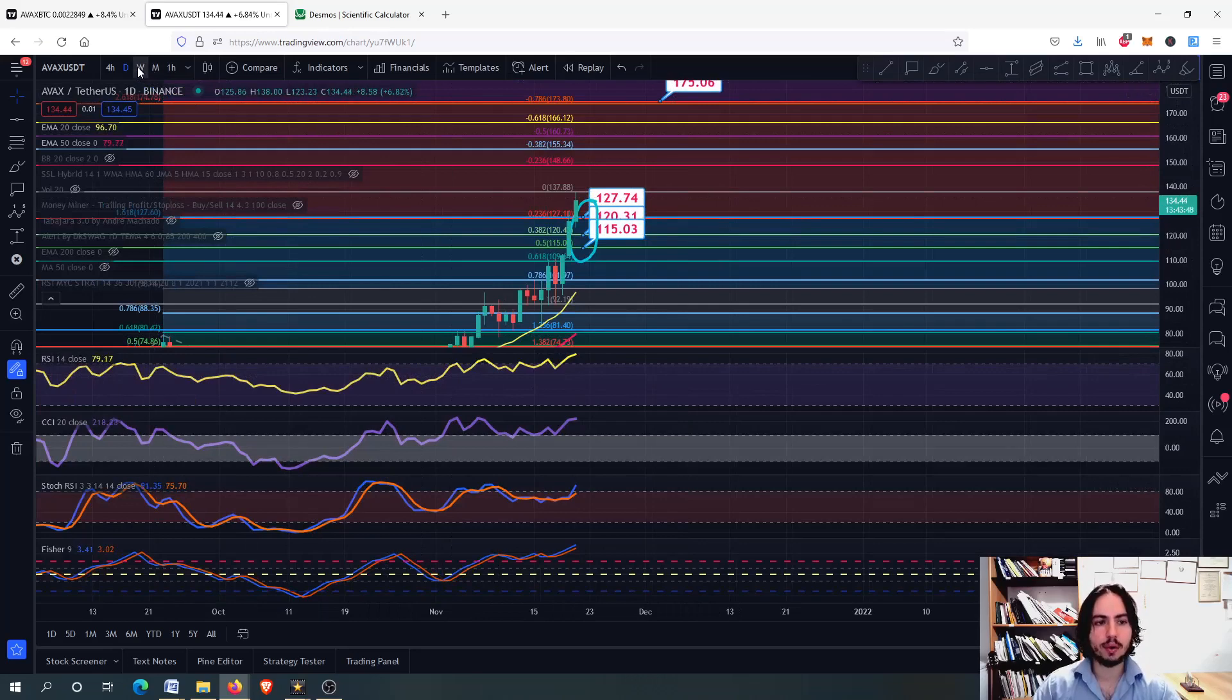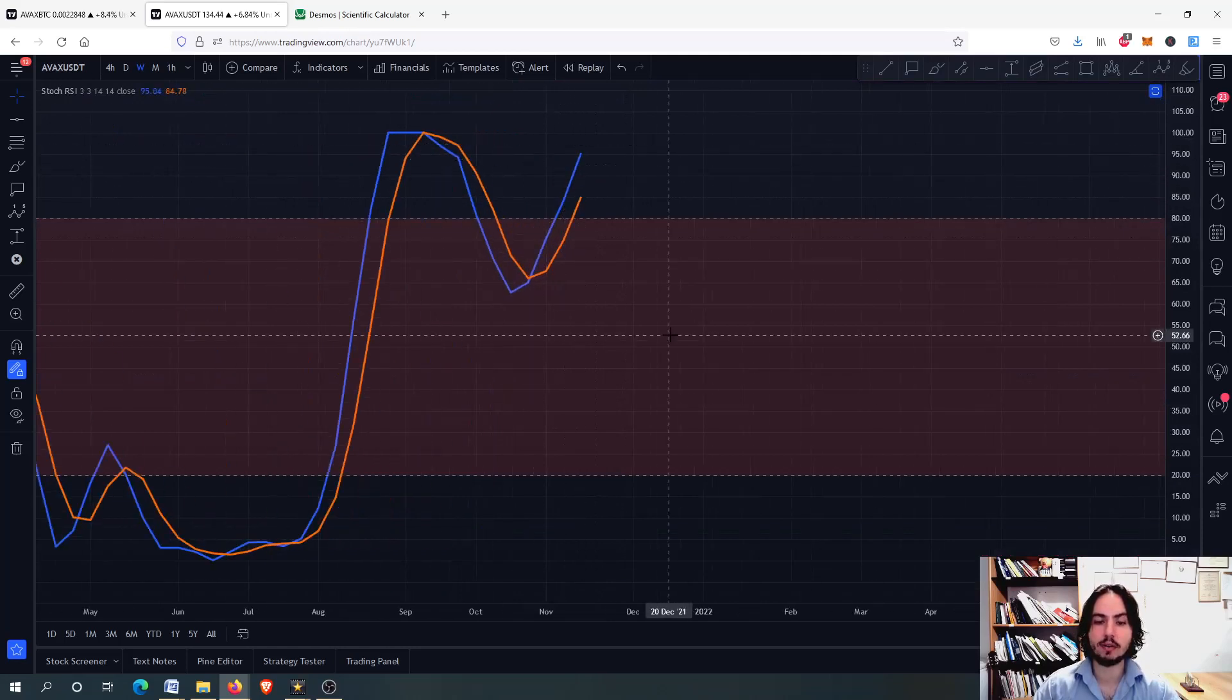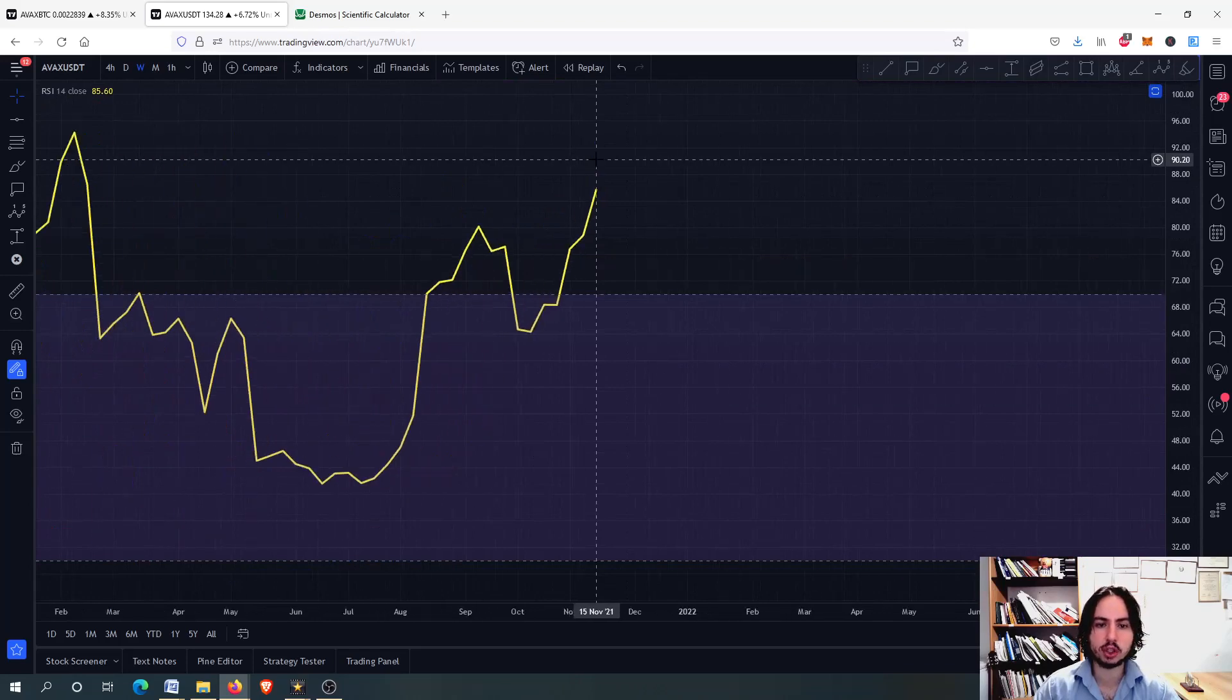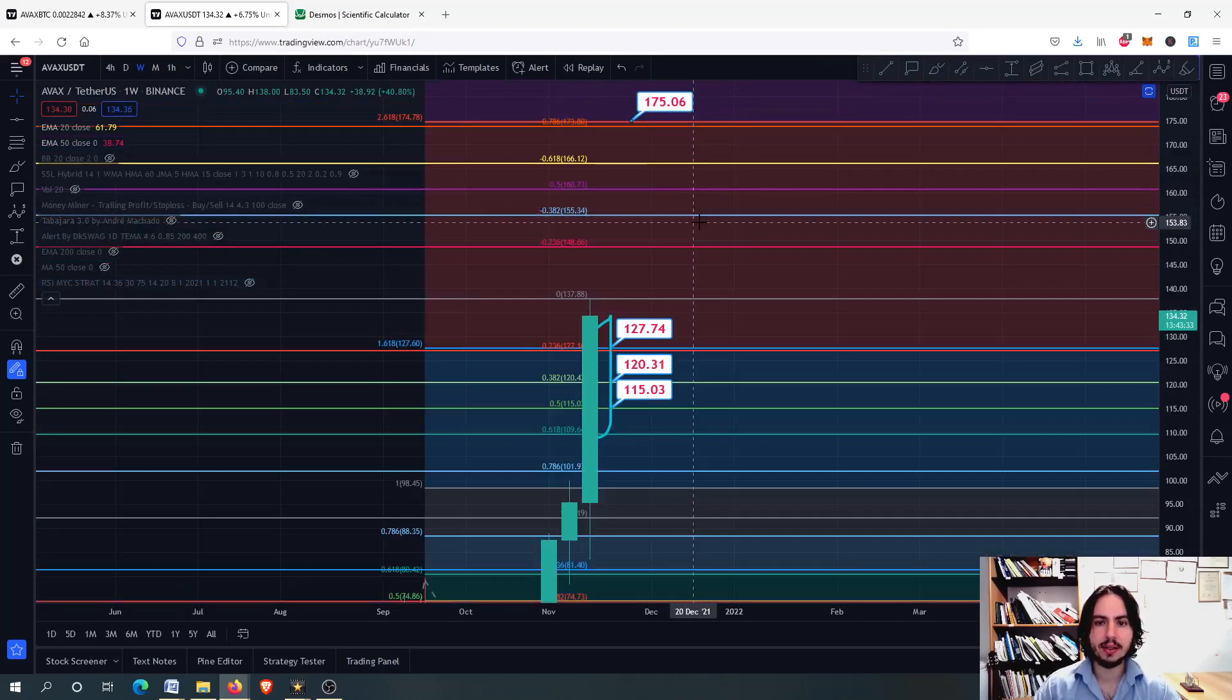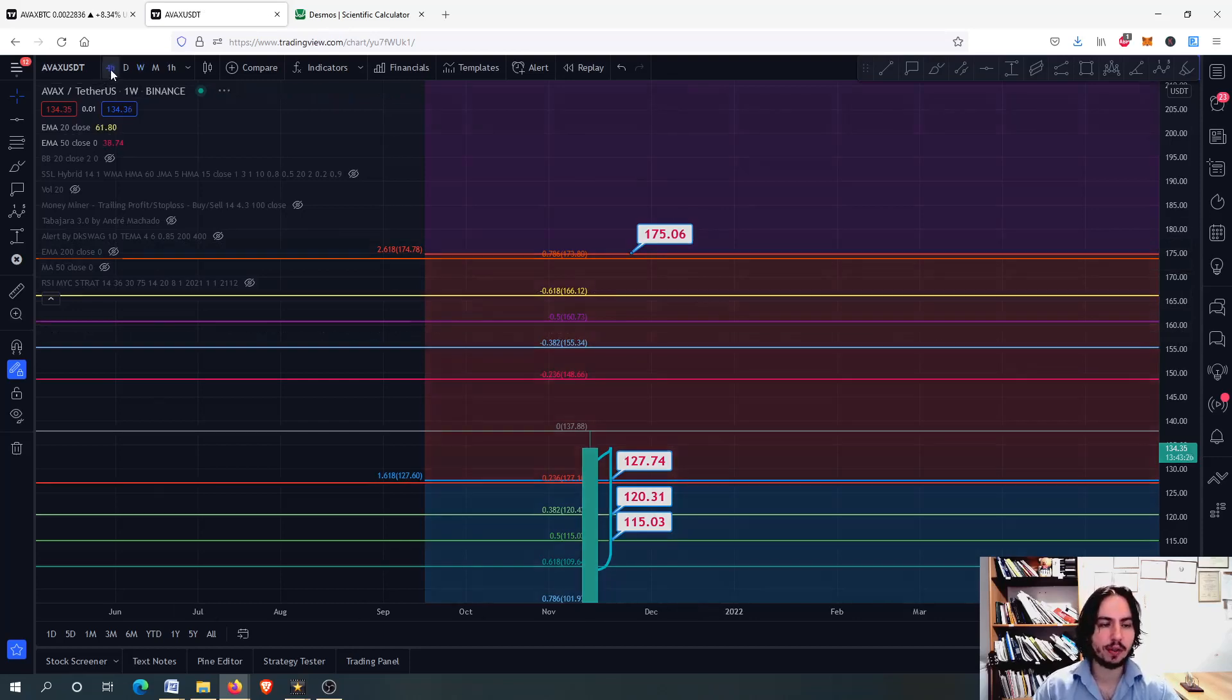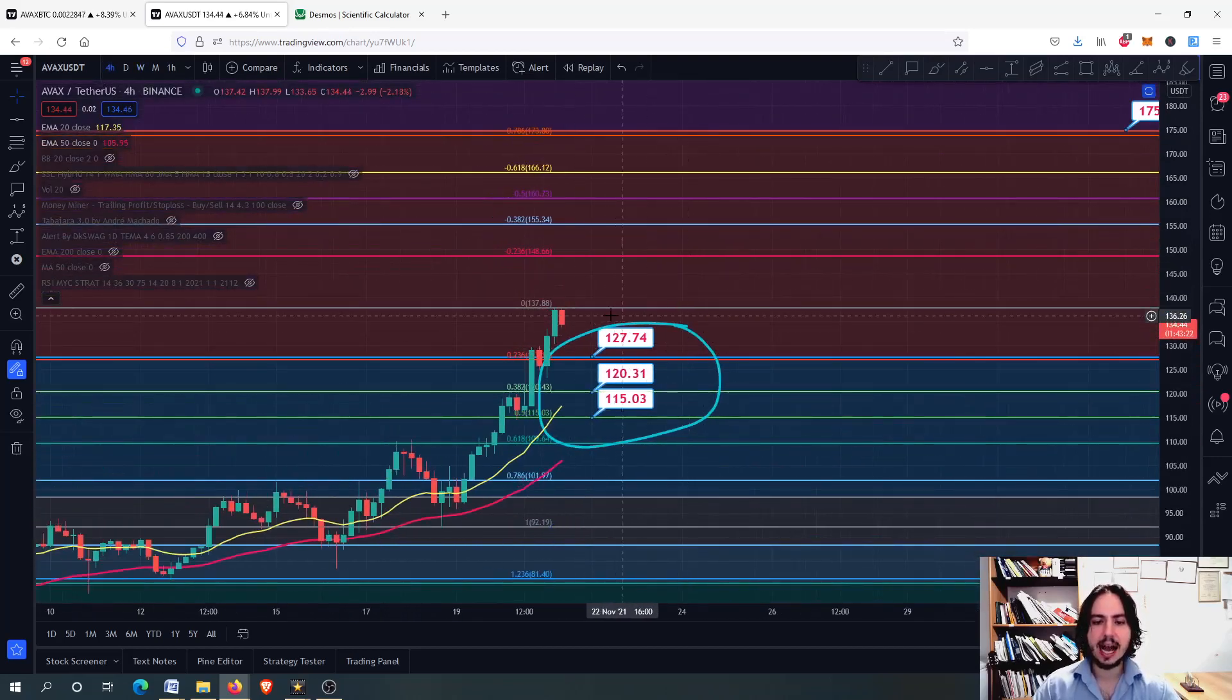On the weekly frame for USDT, we have even the Stochastic RSI in overbought, while other risk metrics like RSI are in extreme overbought situation. We do not have any bearish divergence on the weekly frame. That's why I truly believe we can make it to 175 Tether USD.